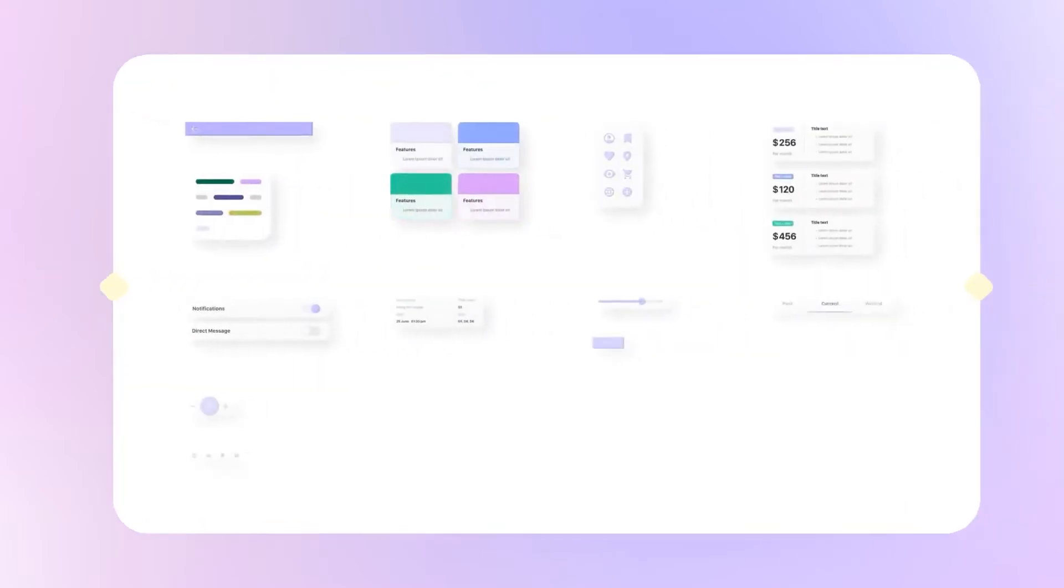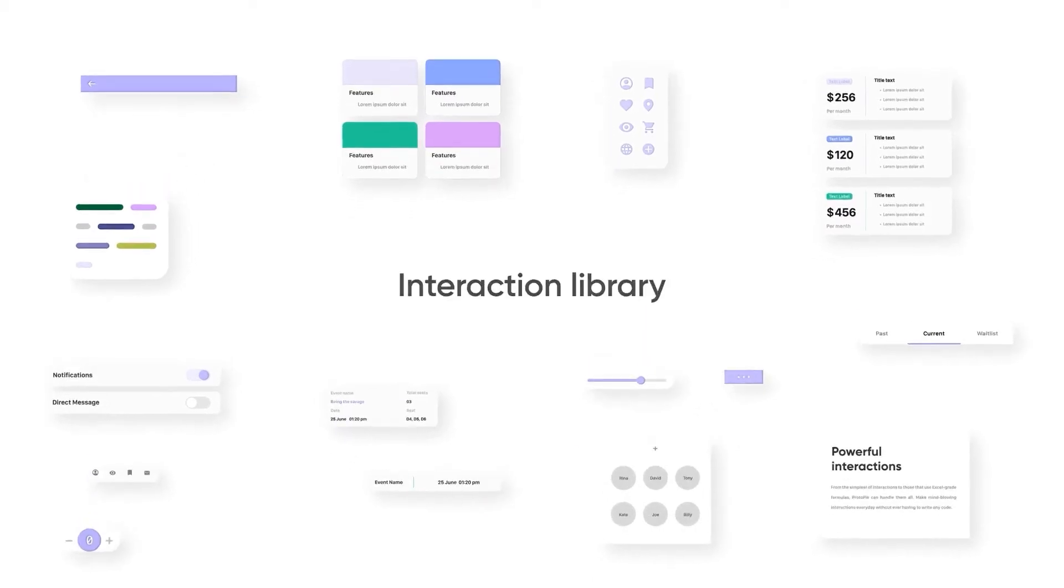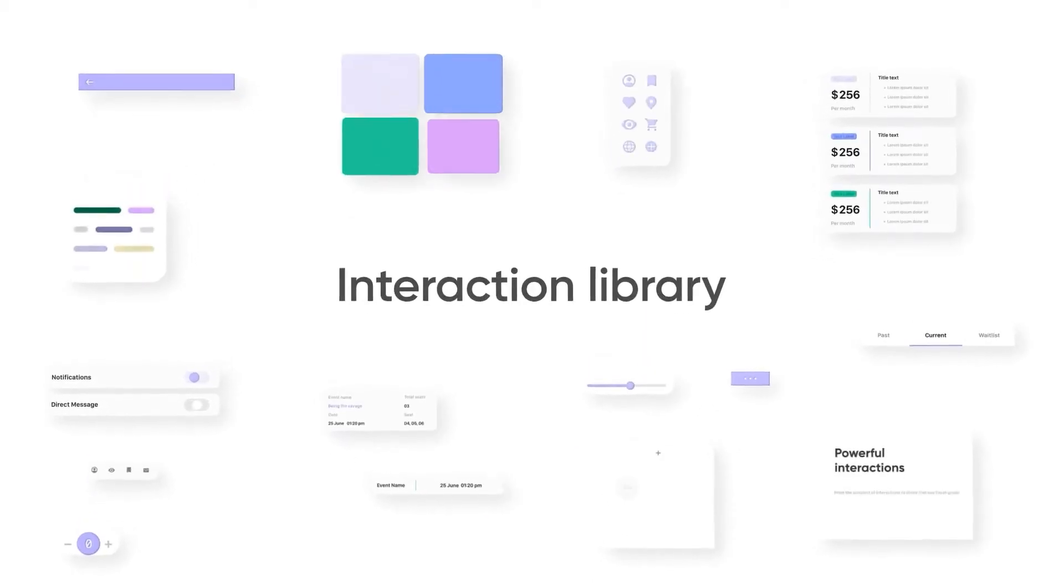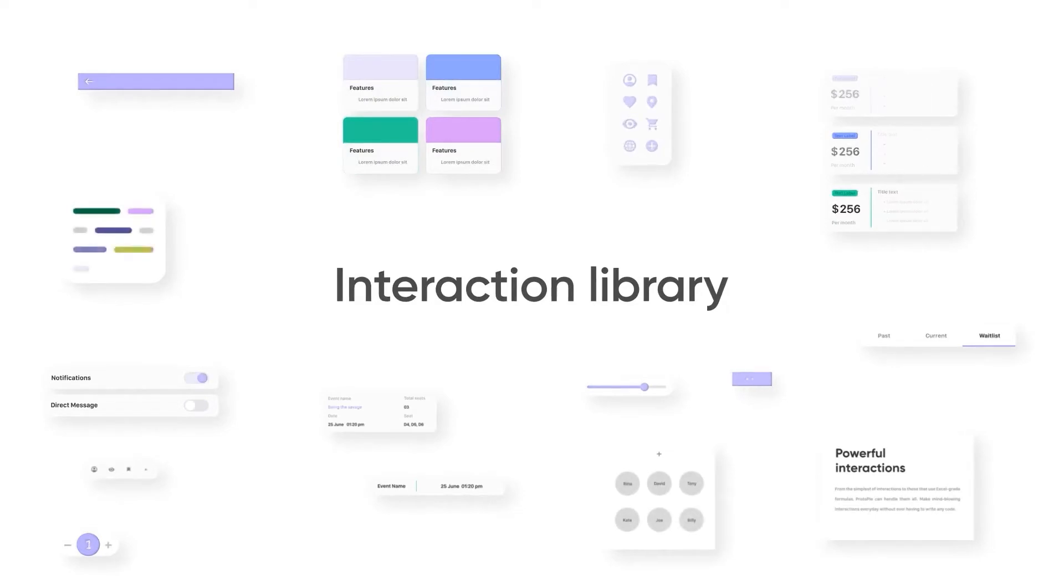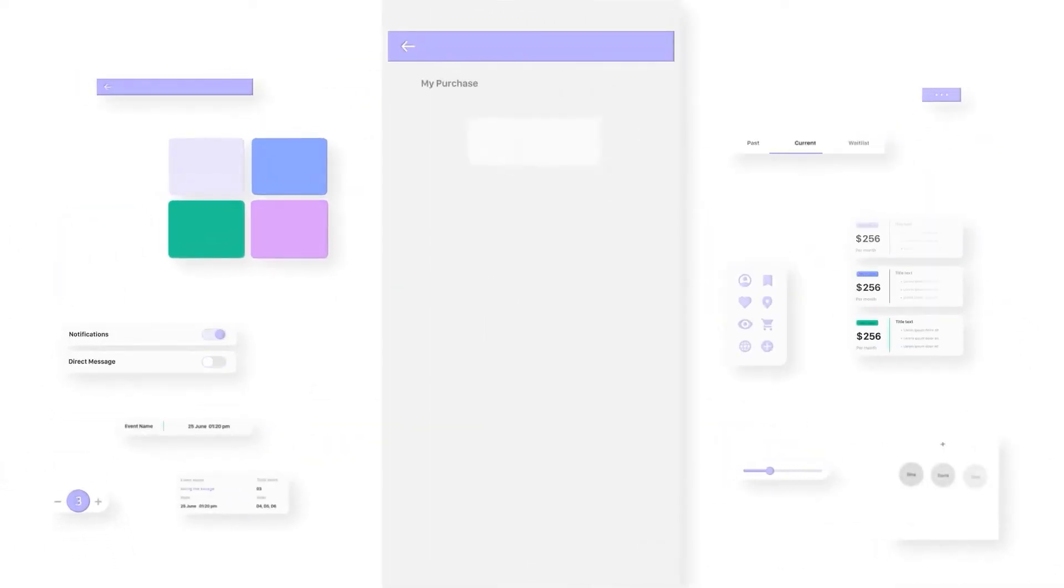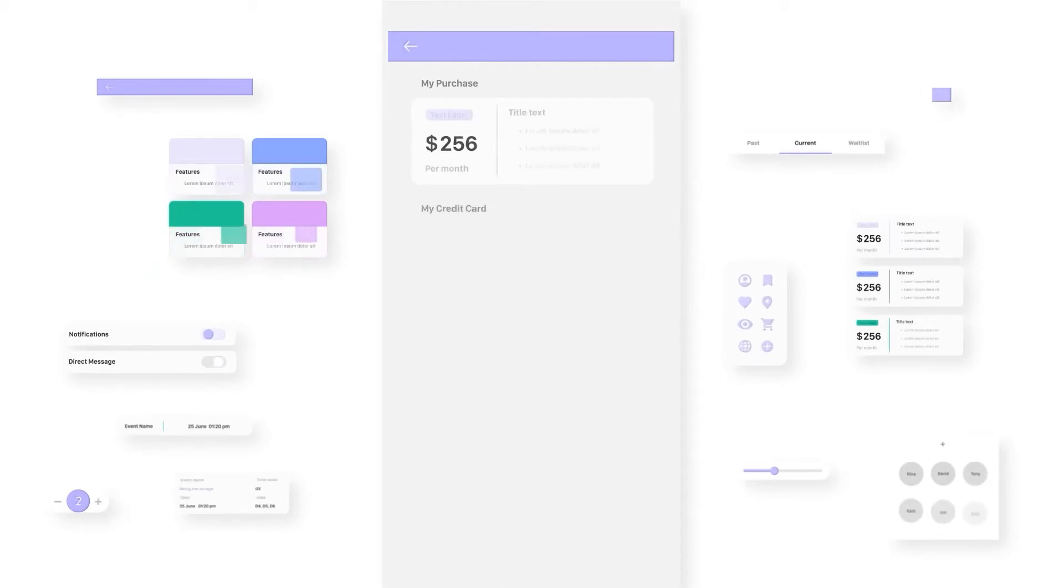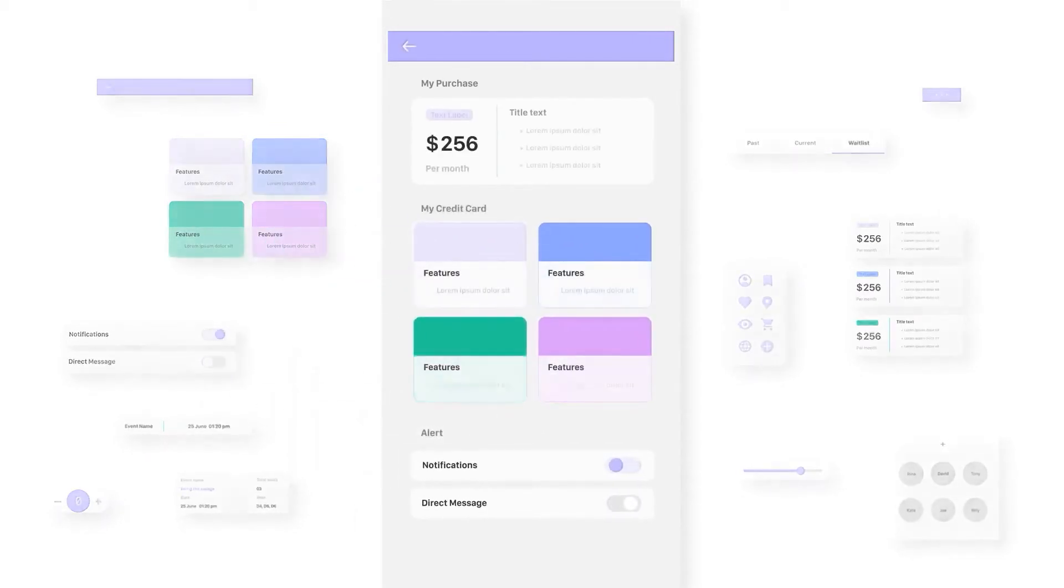A lot of teams have design systems that include different fonts, icons, symbols, and more. But most of their design systems are static and do not cover interactions. However, with interaction libraries, you can create dynamic prototypes even faster than before.